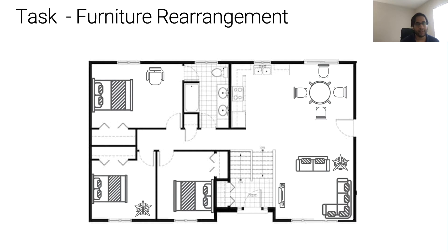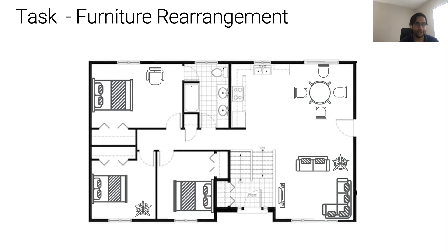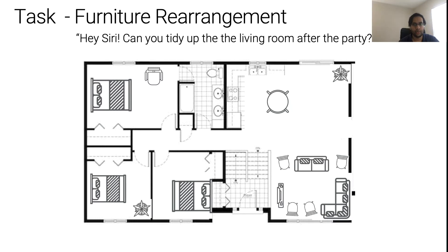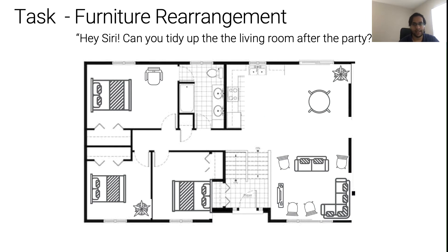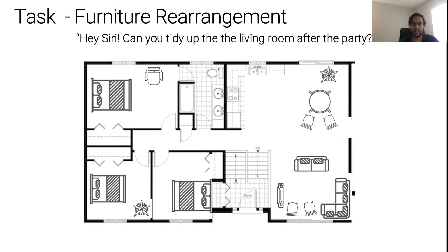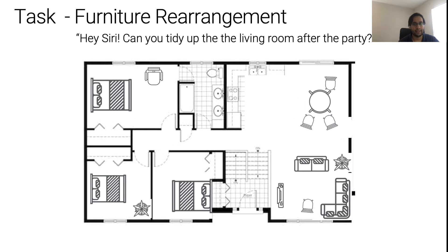We will use furniture rearrangement as a working example for this tutorial. Imagine hosting a birthday celebration in your house. The guests come over, you celebrate your birthday with them and have a good time. However, the house is now a bit of a mess and you're too tired to clean up the house. Wouldn't it be amazing if you could ask a personal robot to help by saying, hey Siri, can you please help tidy up the house? And just as you instructed, the robot pulls all the furniture in its original position and cleans up the living room.